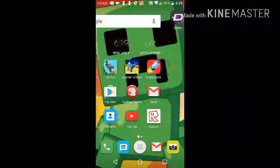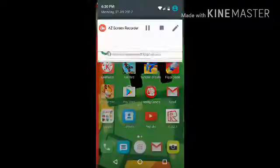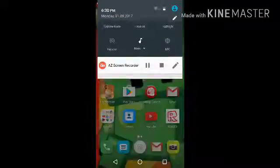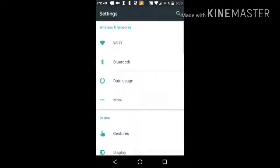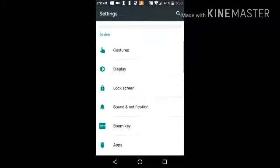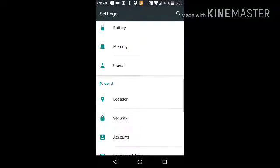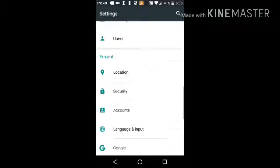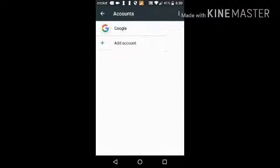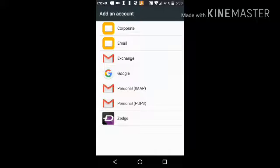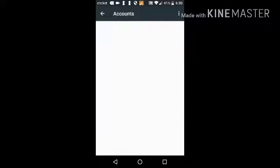So what you need to do is go to Settings, go to Accounts, and then press Add Account, and then press Make a Google Account.